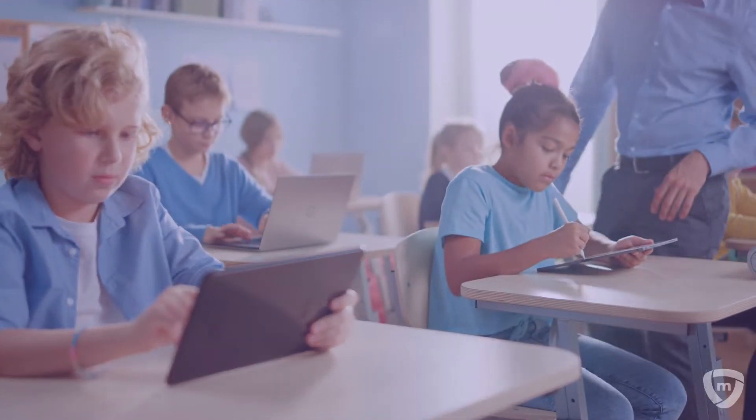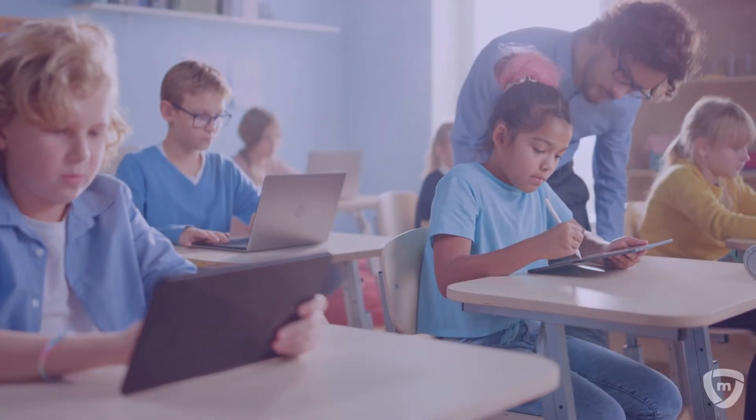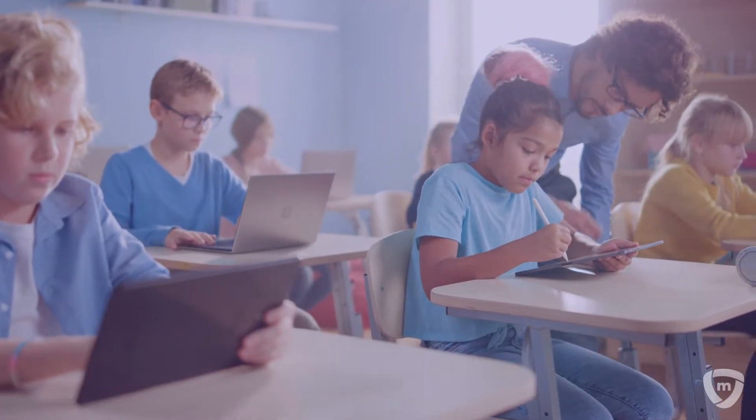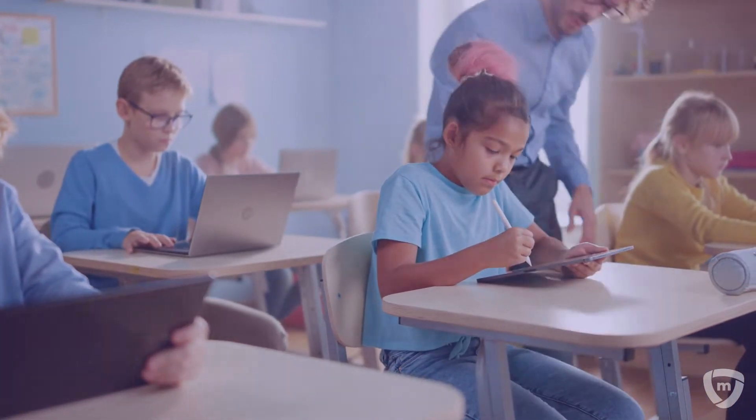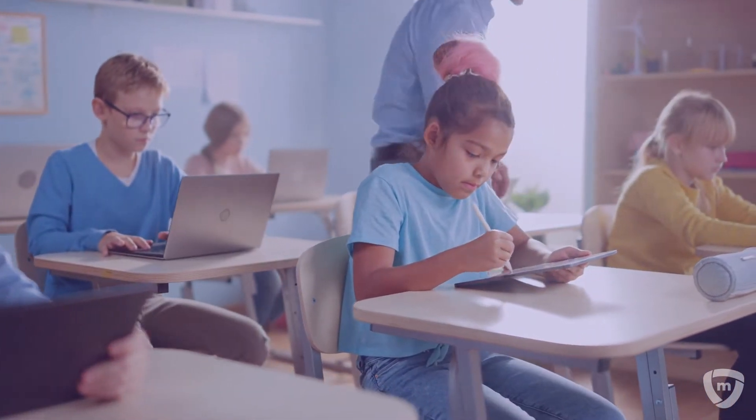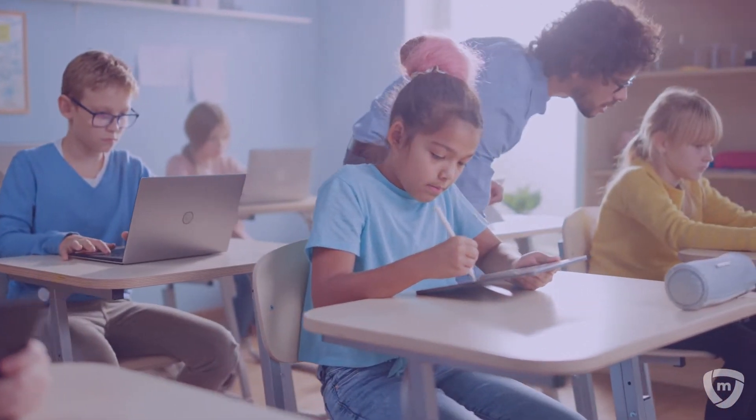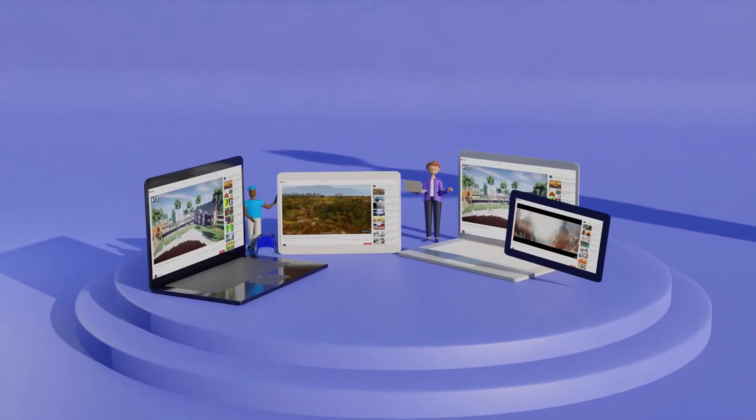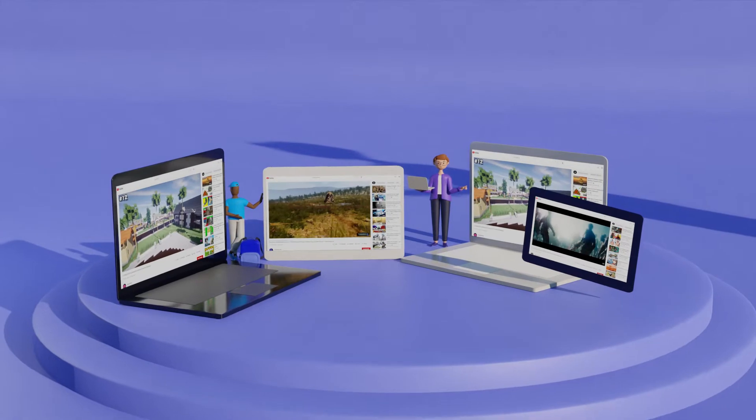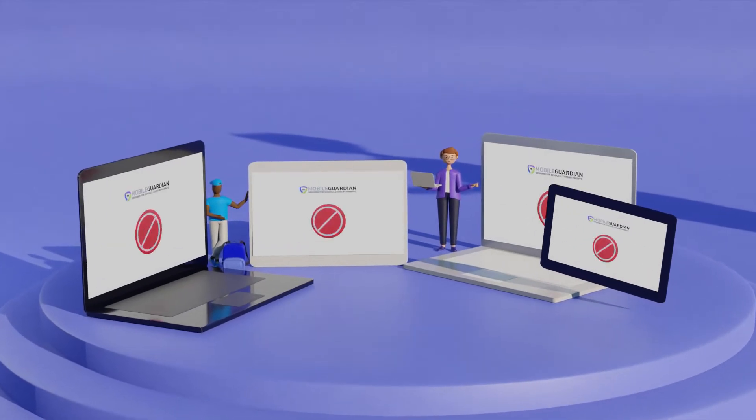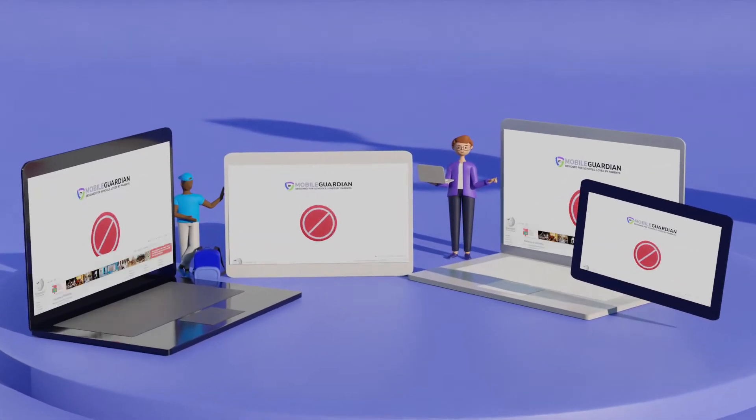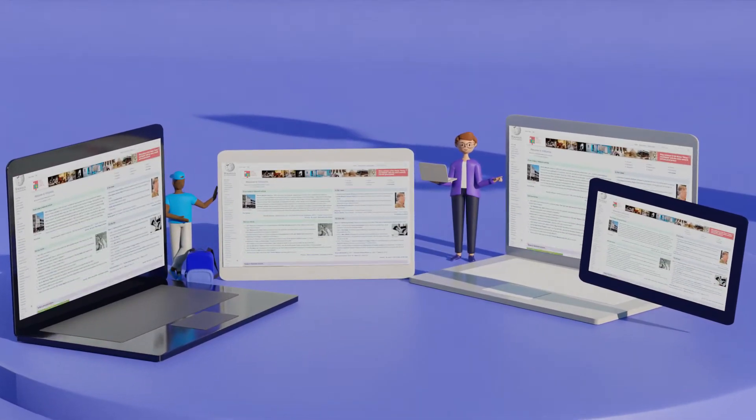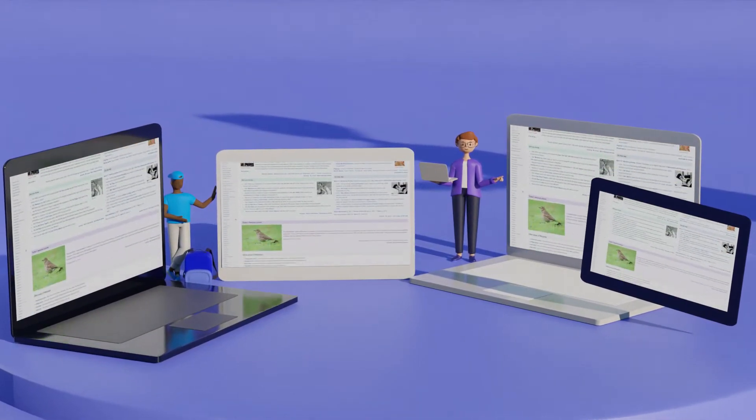It can be challenging and time-consuming to ensure students' mobile devices are online and always lesson ready, especially if your school has a mixed device program. However, with the right solution you'll save time and know that all your devices are taken care of.